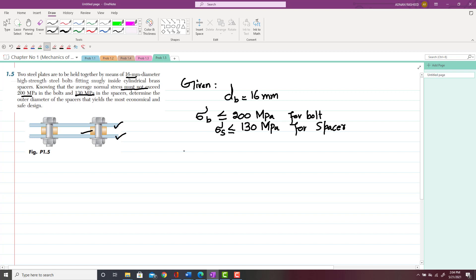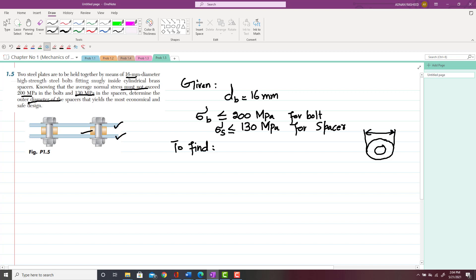We have to find the outer diameter of the spacer. If you draw the top view of the spacer, it will look like an annular ring, and this outer diameter is labeled d_S.